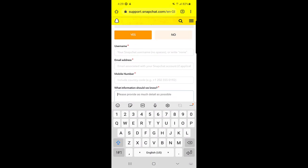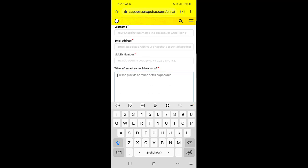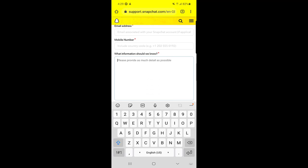Once you fill up all the required things above—username, email address, mobile number—then you need to put some information here for them to identify what your problem is. What information should we know? You need to type something which is very persuasive, which is really authentic.